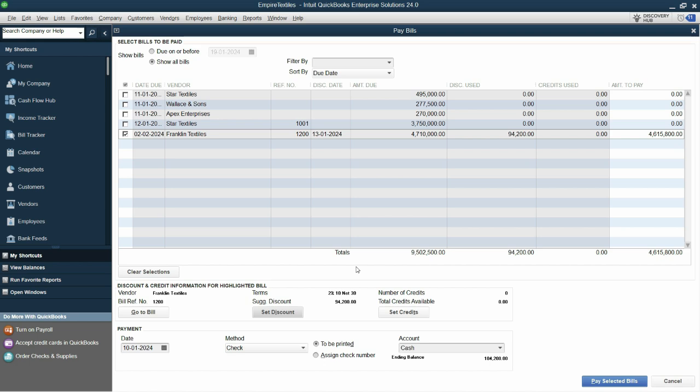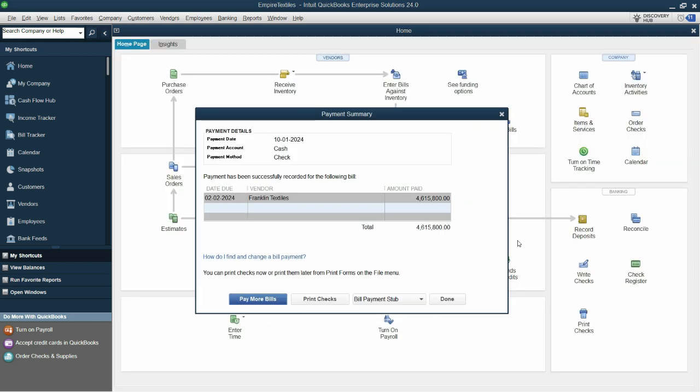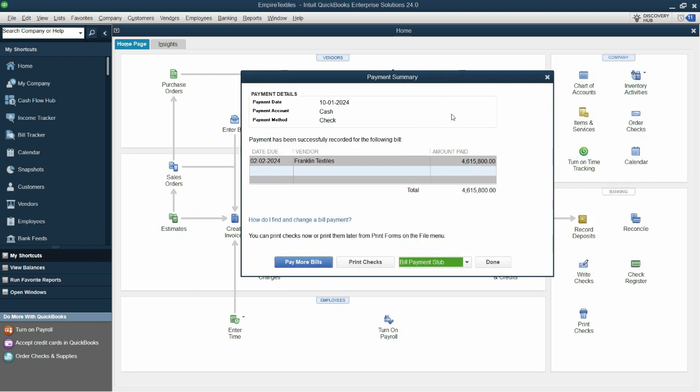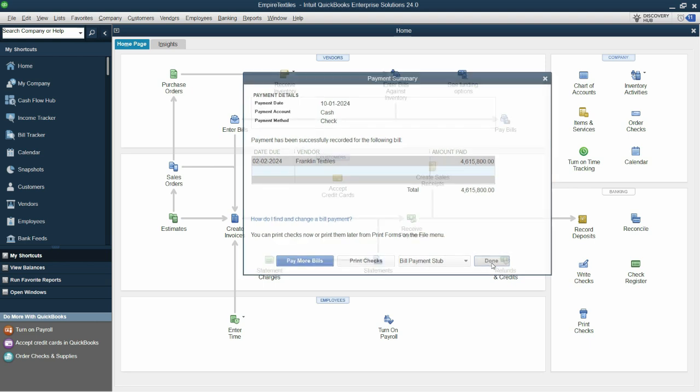So now the transaction is complete and let's click on pay selected bills. So as we can see that we have completely mentioned everything and settled the amount in full against the discount. Now click done.